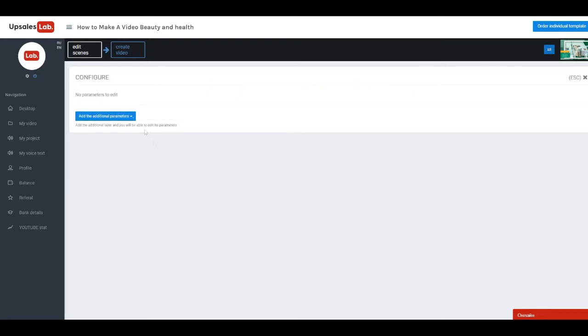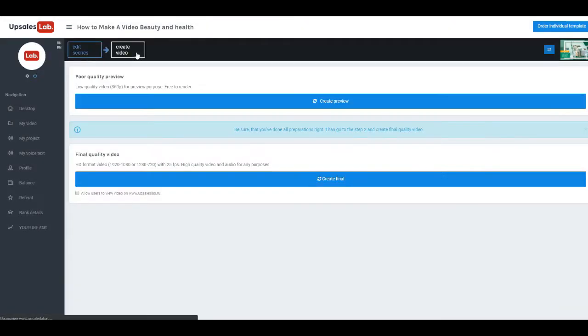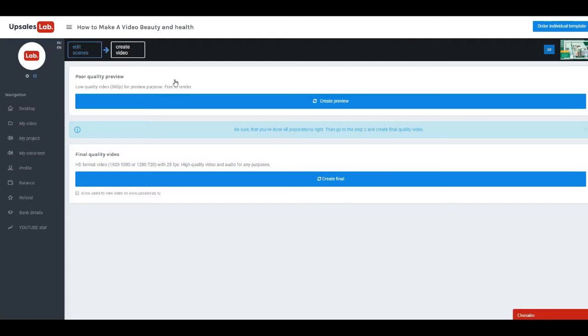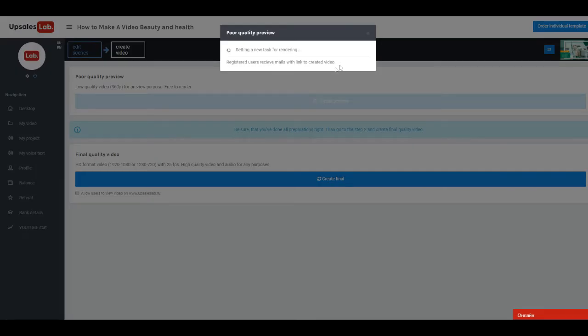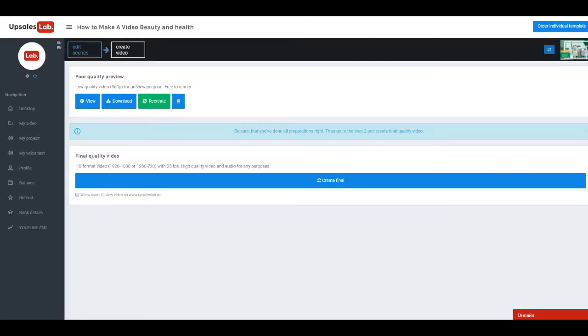In advanced settings, you can add an age limit and overlay image on top of movie. When we are finished setting up scene, we go to Create Video. You can create a video in two qualities, low and high. Before we create final video in HD quality, it is better to make a preview in low quality.